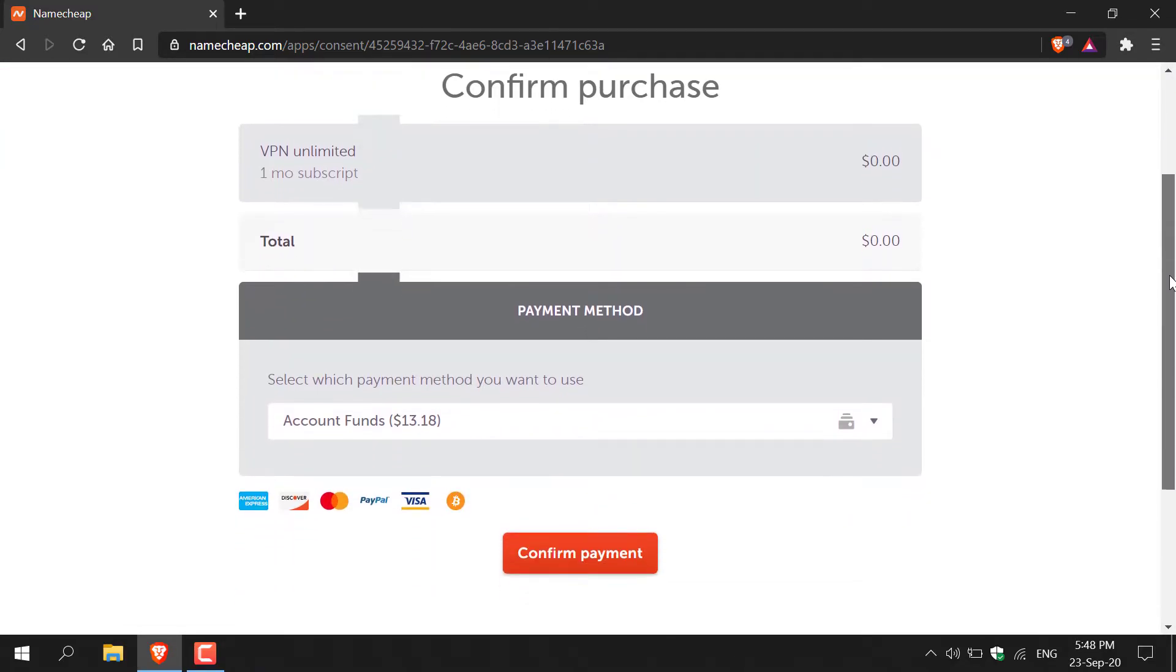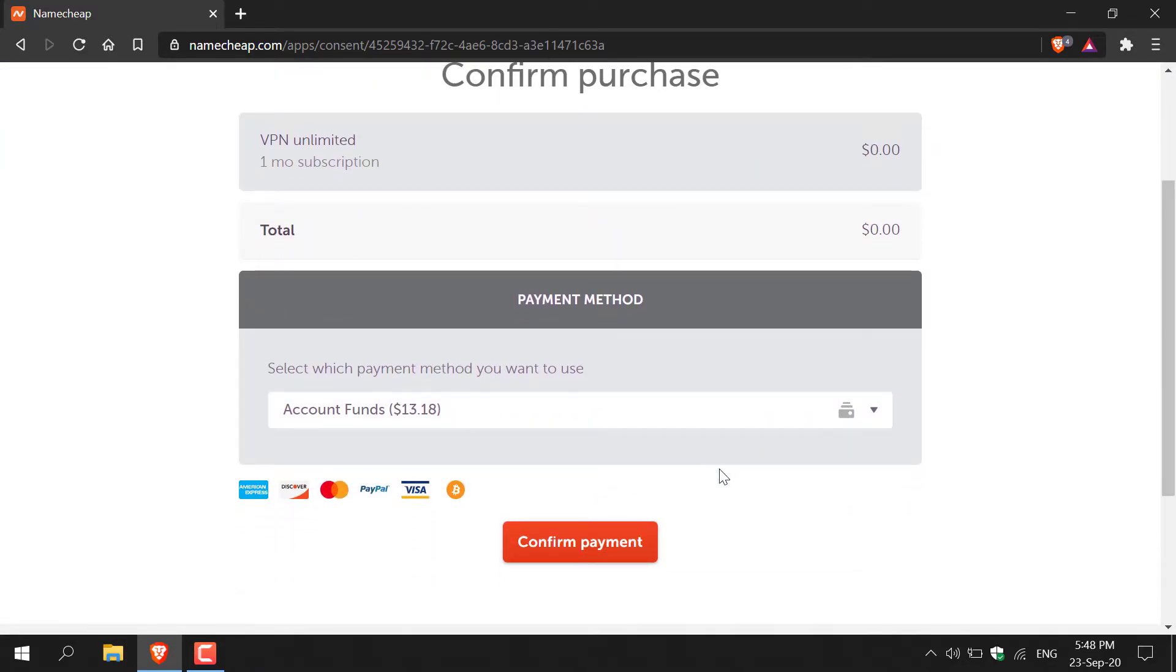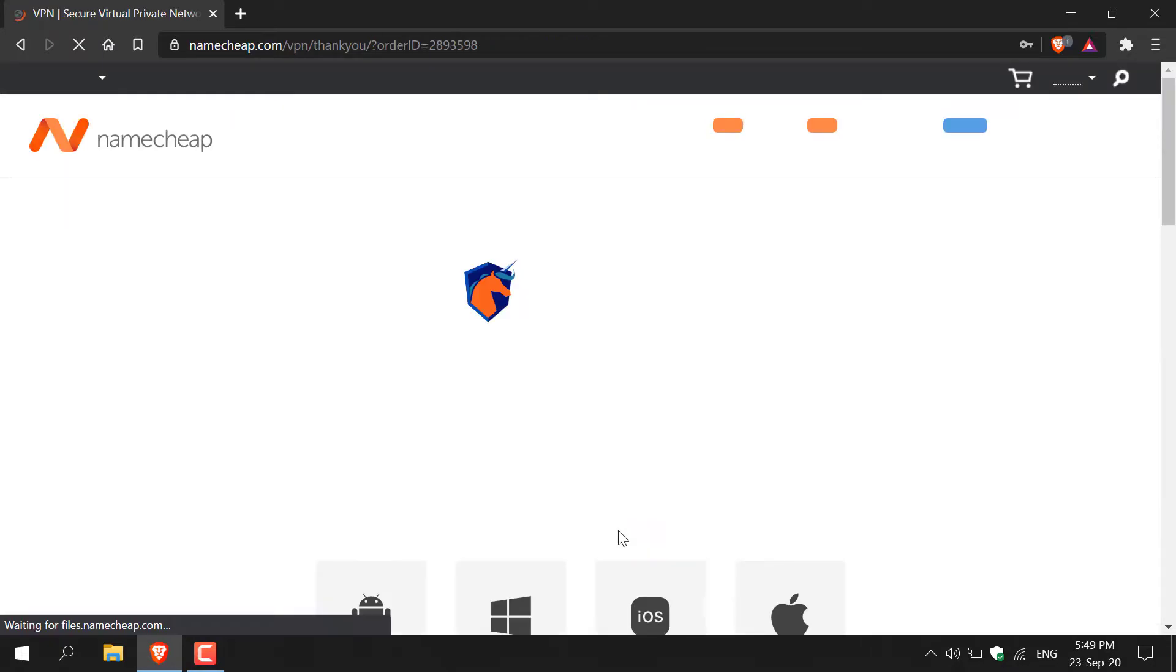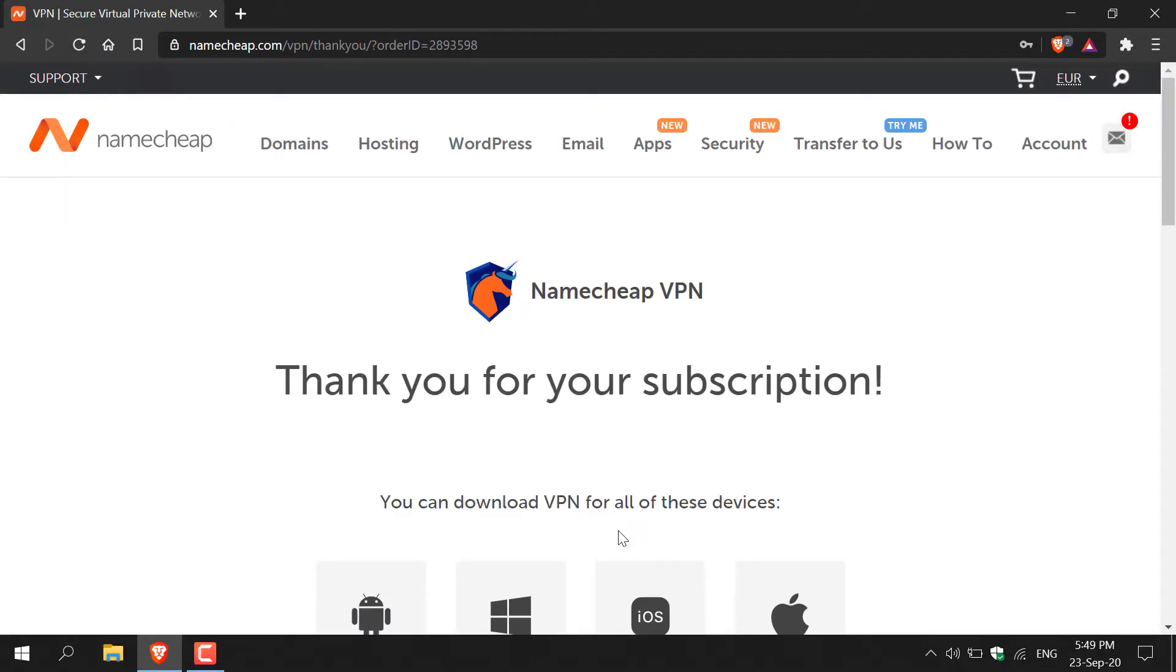Continue scrolling down here, you'll need to connect your billing information. As you can see for me I already have $13 in my account so we're going to be utilizing that, however we will not be charged if we cancel just before our trial ends. So click on confirm payment once you've linked your billing details.